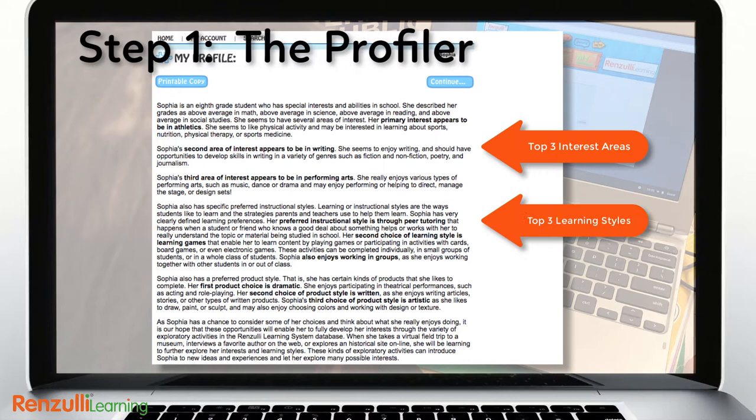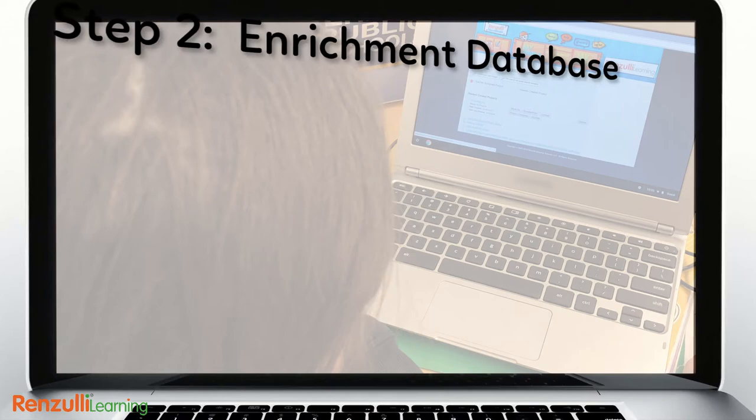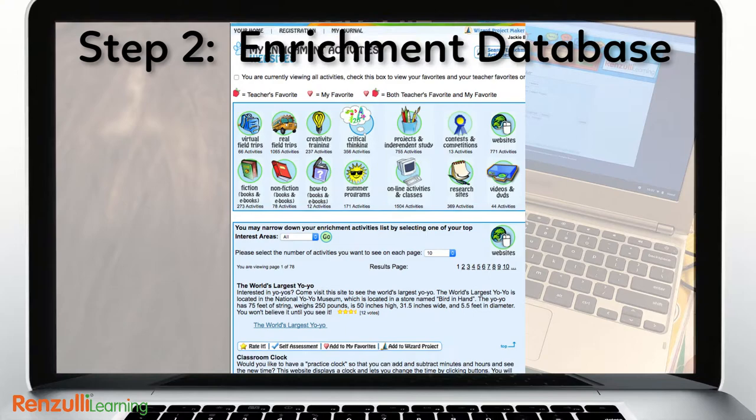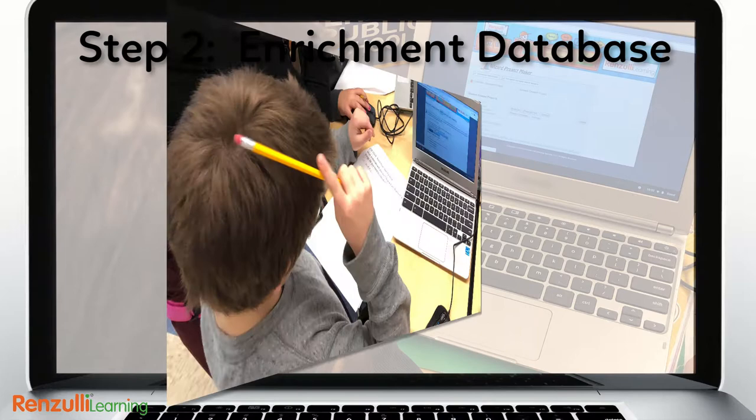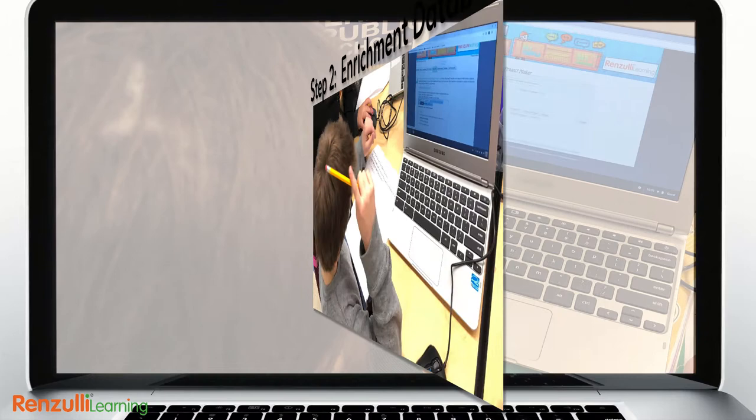Move on to explore the Enrichment Differentiation Database, which is broken down into 14 categories. These resources are not intended to encourage students to become distracted on the Internet. Rather, the resources are used as vehicles for helping students find and focus a problem or creative exploration of a personal interest that they might like to pursue in greater depth.